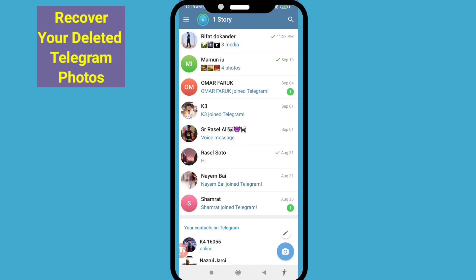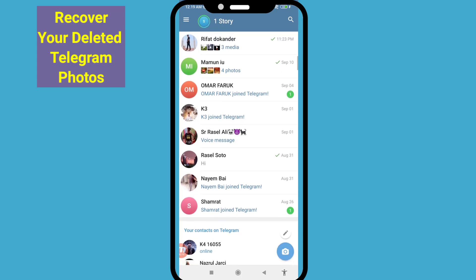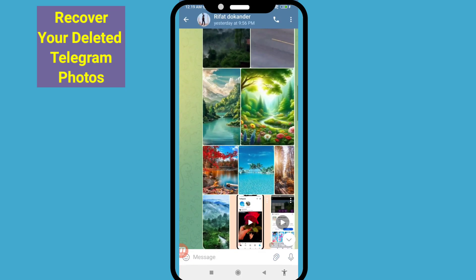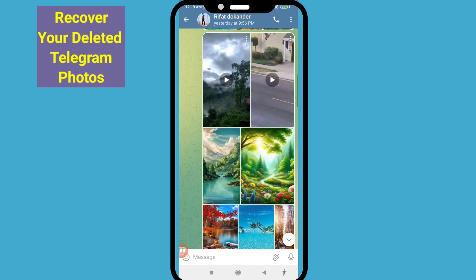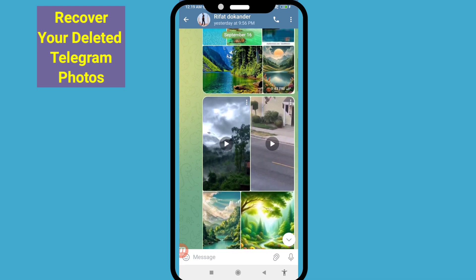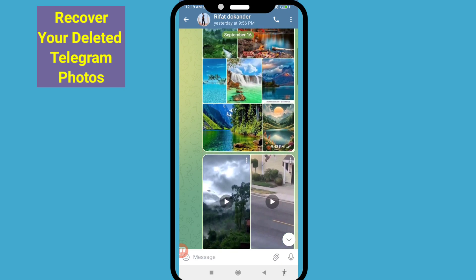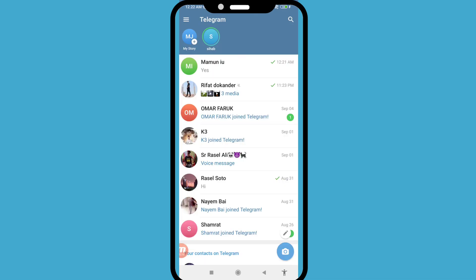Hello everybody, welcome to our YouTube channel. In this video I'll show how to recover or restore deleted Telegram photos. If you want to recover or restore your deleted Telegram photos, let's see how to do that.